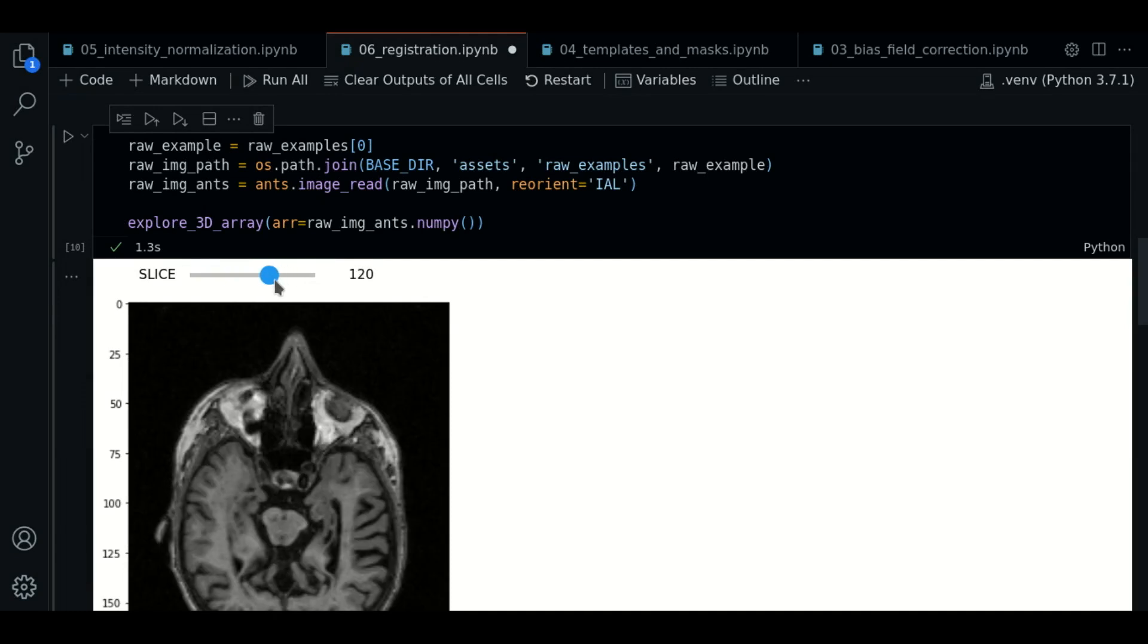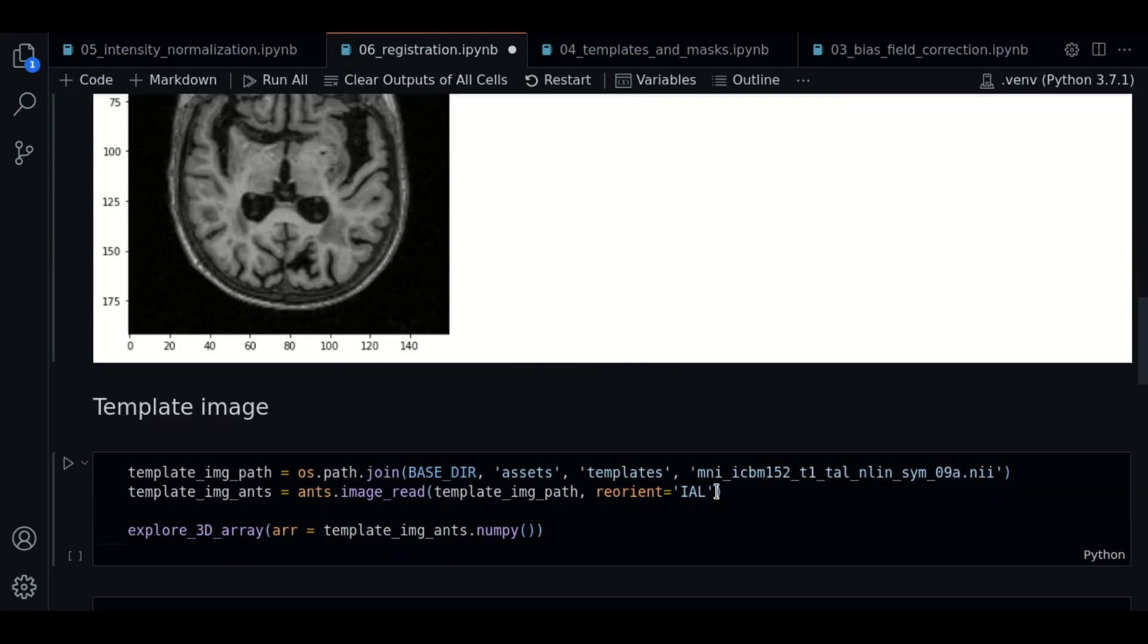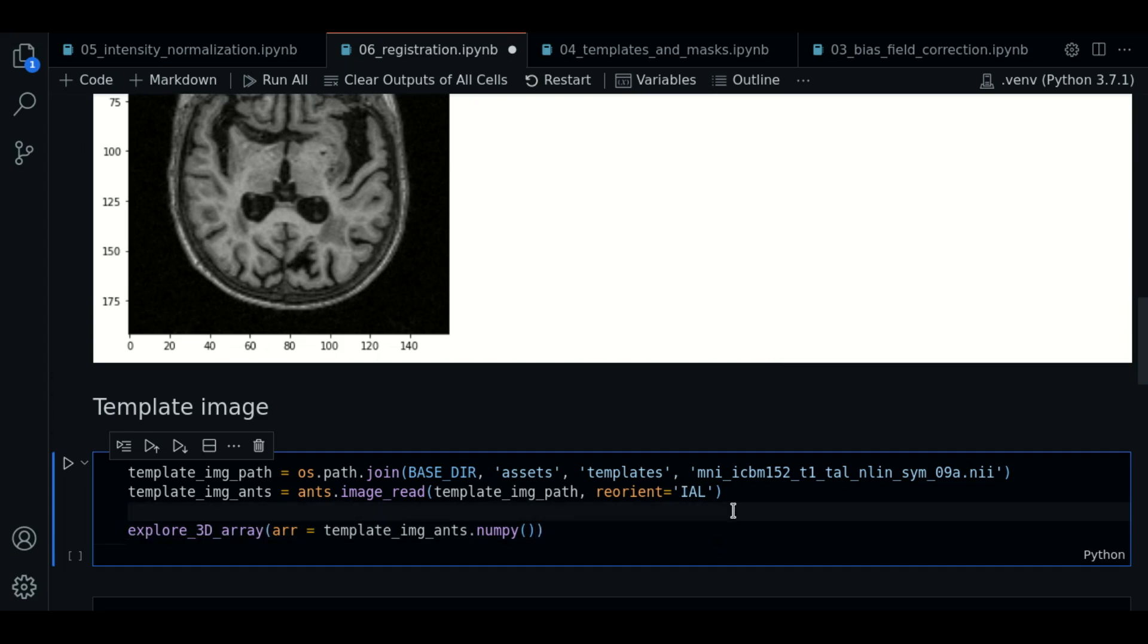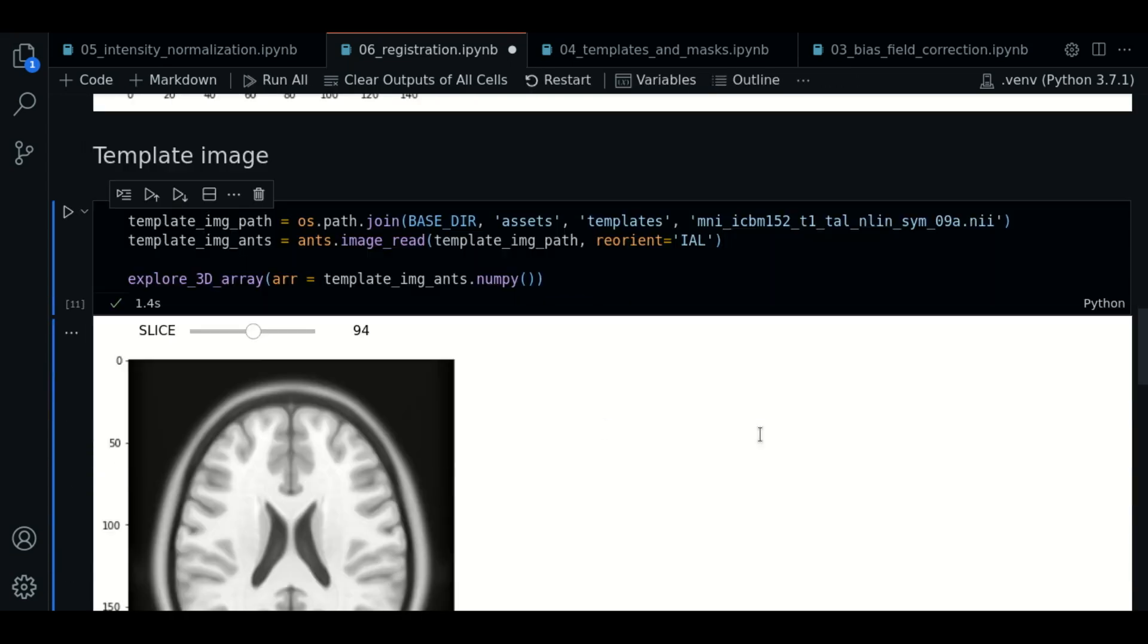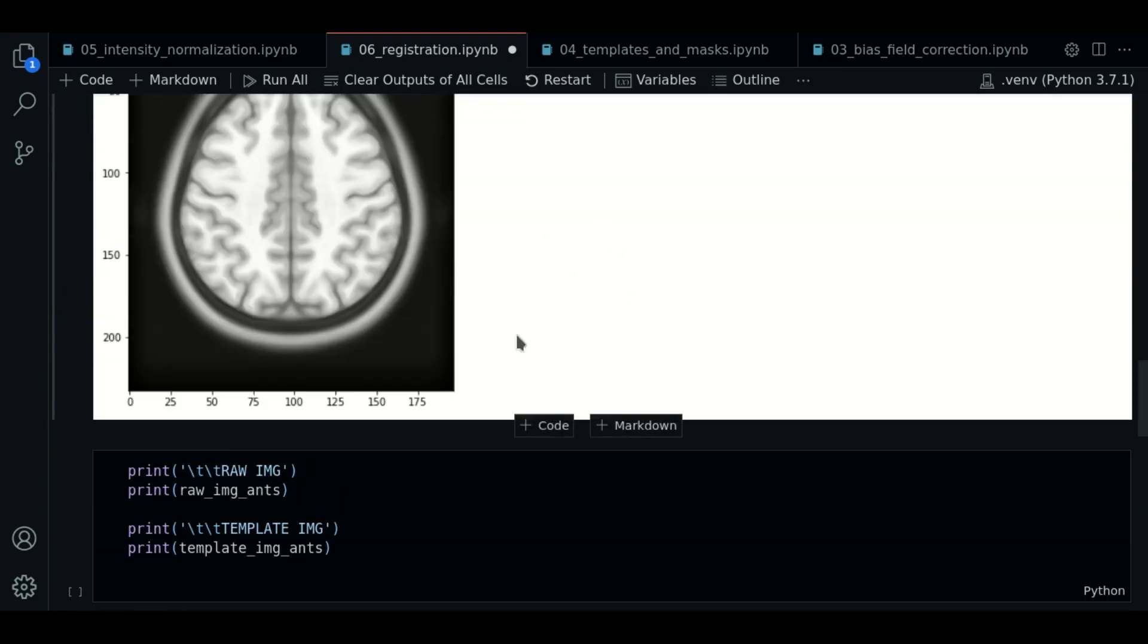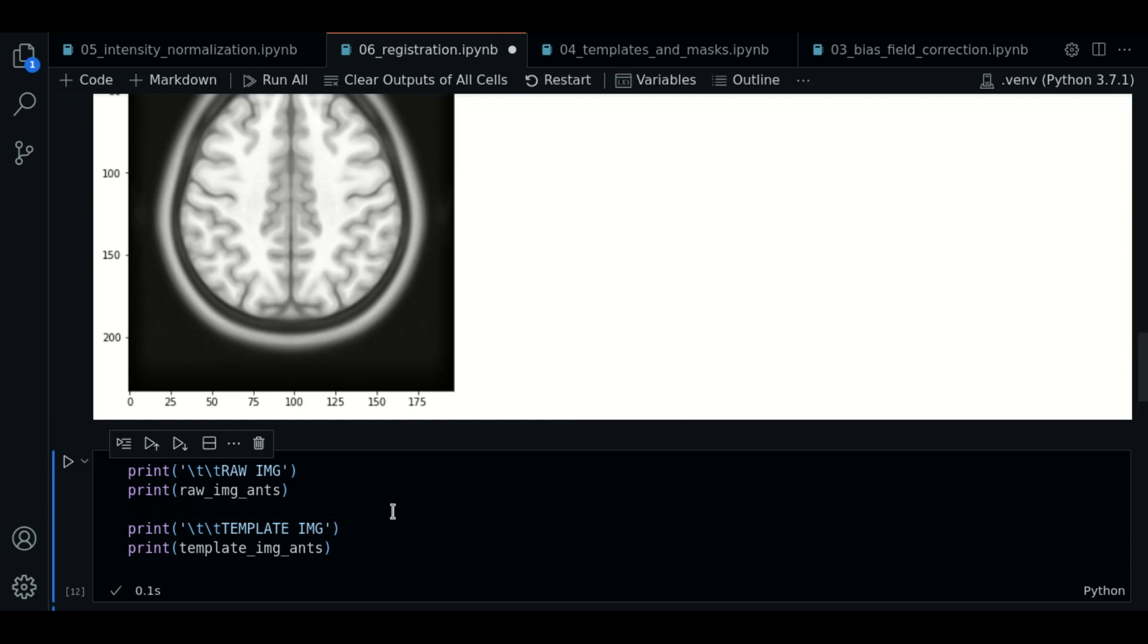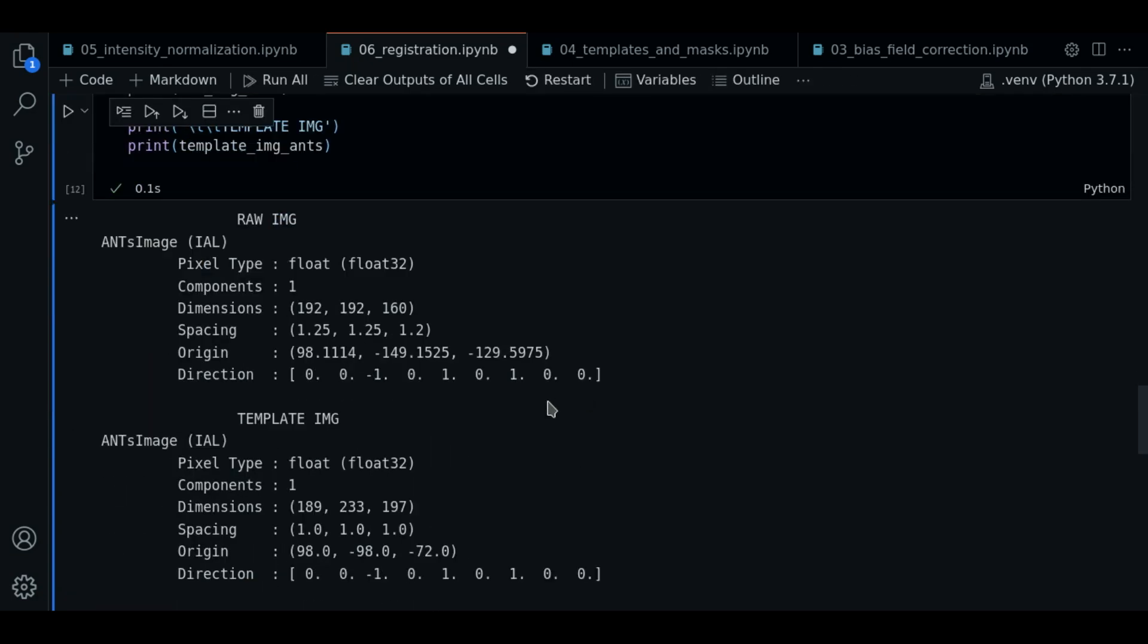We have loaded our raw example already. Now we load the template. Remember this template is the target image we will use to do the transformation. Before continuing let's check the information of the raw image and the template.